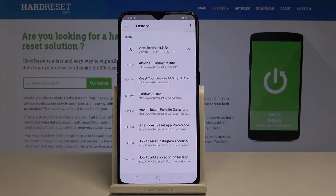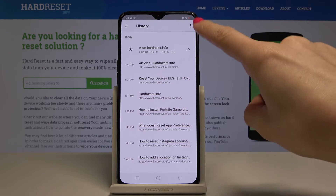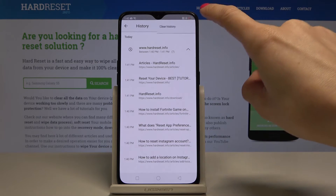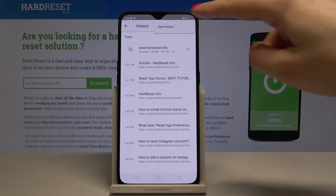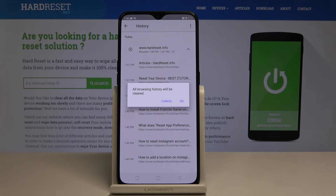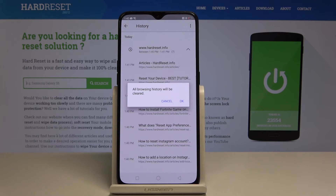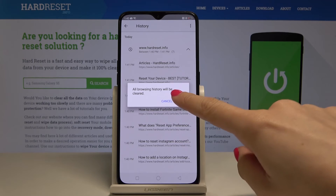But if you would like to erase all history, just tap on the More icon — the three dots one in the upper corner — and then tap on Clear History. Just be aware that this operation cannot be undone and you will lose all websites that you visited, but if you are sure, just tap on OK.